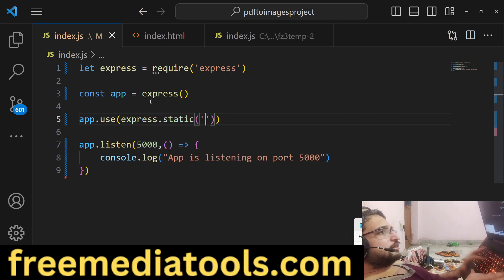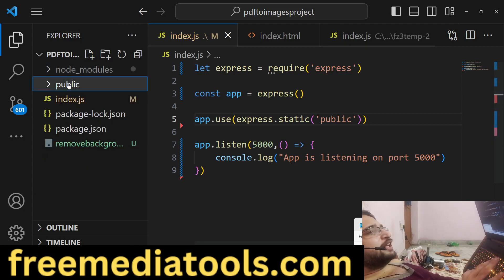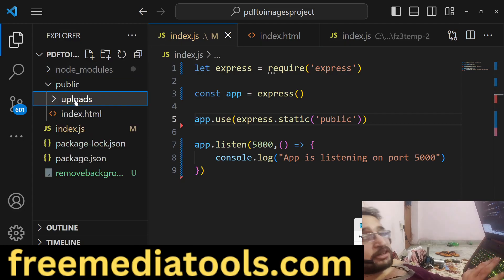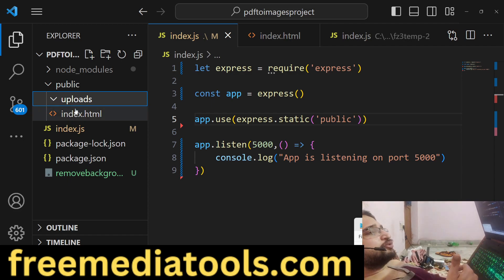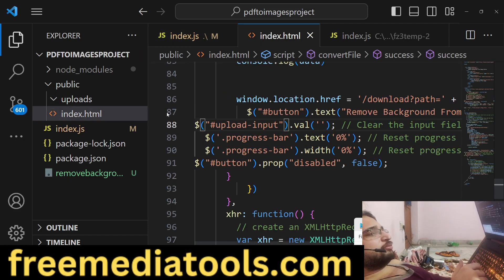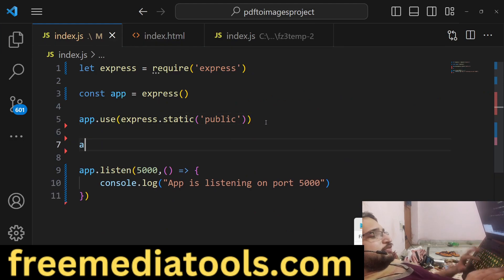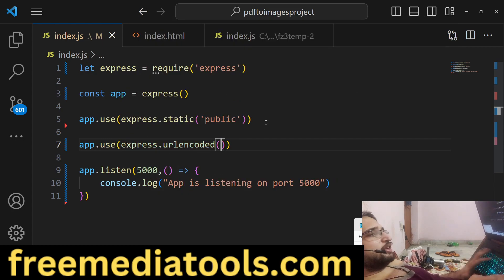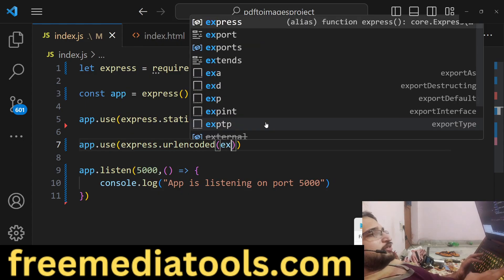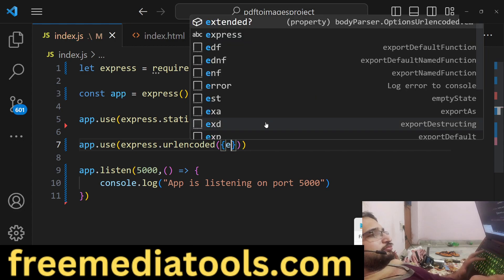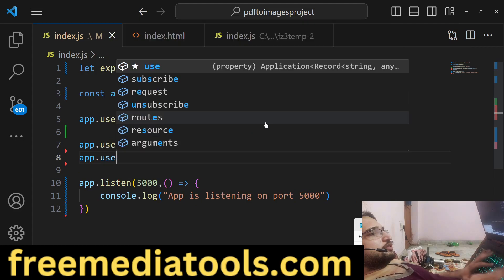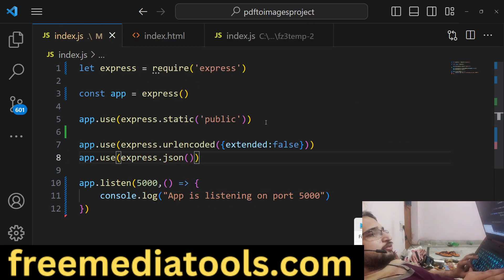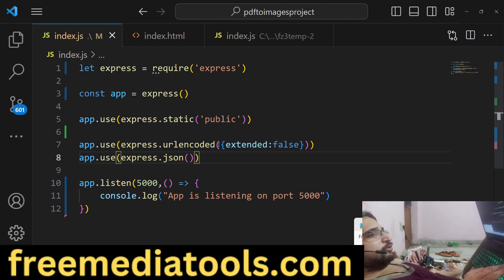We will configure express.static pointing to the public directory. You need to make a public directory and inside it create an uploads directory where all image files will be stored, and also an index.html file. We also need the middleware for forms: express.urlencoded and express.json.